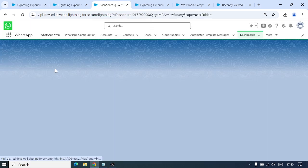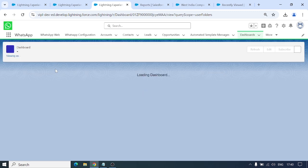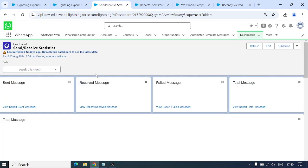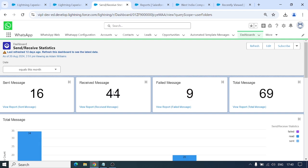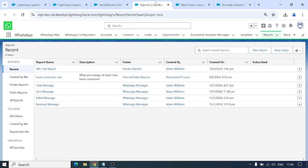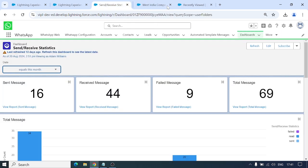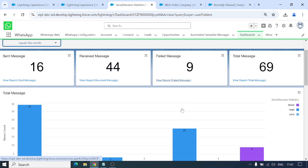For Statistics, we can view how many messages we've sent today, this week, or this month. These are some dashboards where you can view all your messaging data statistically.